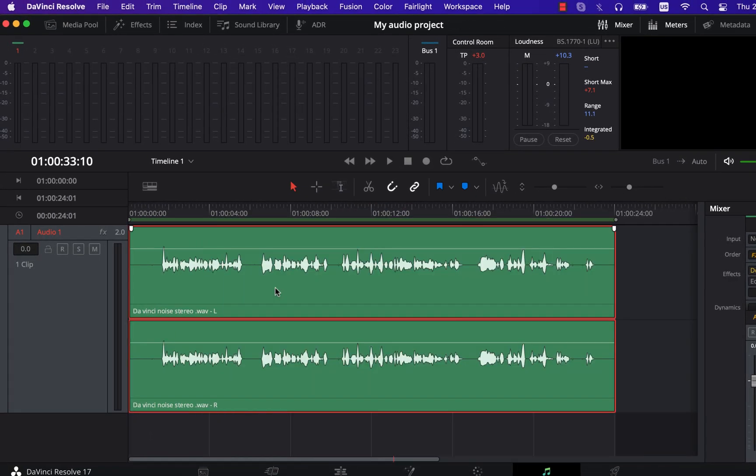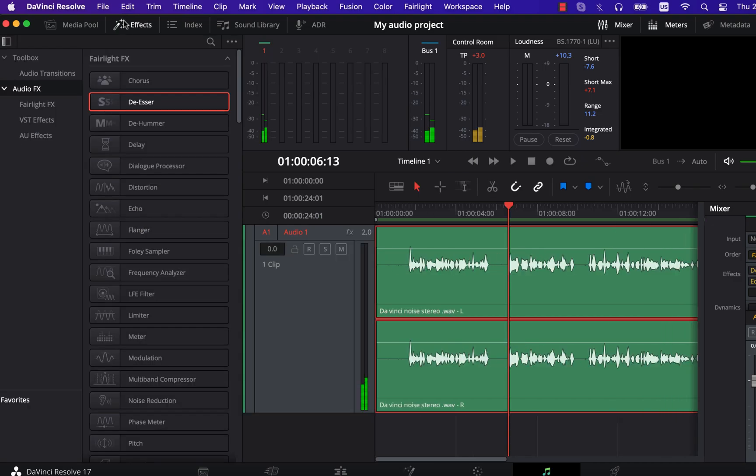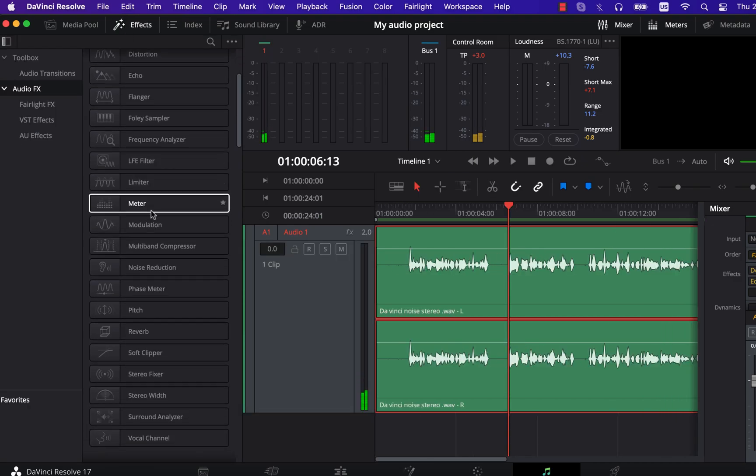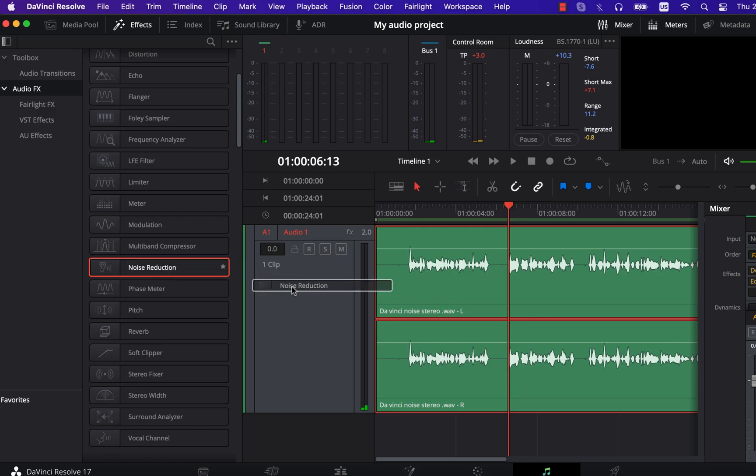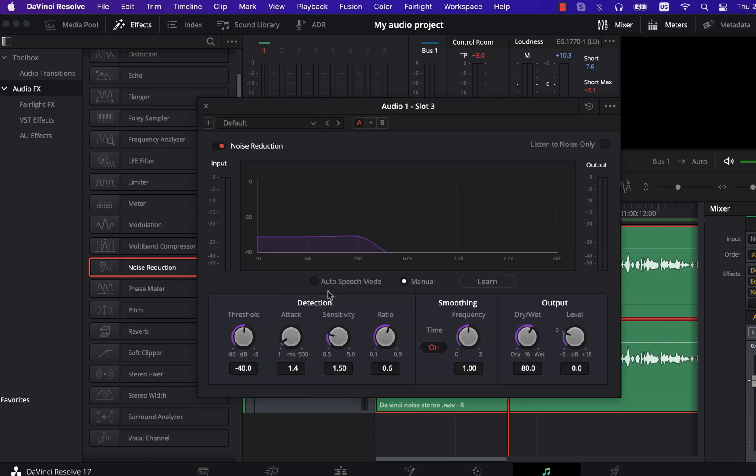Let's add one of the useful effects, Noise Reduction. In this video, I am skipping the details of settings of an effect but some videos with detailed discussion are coming soon.